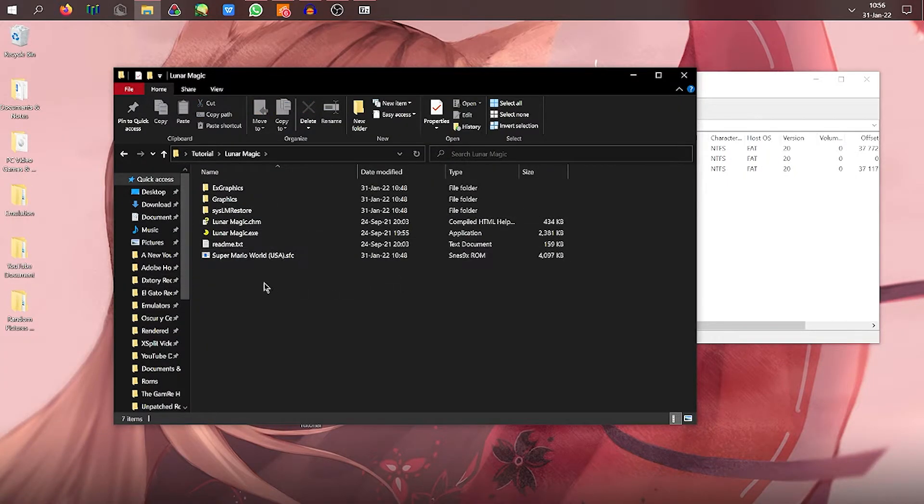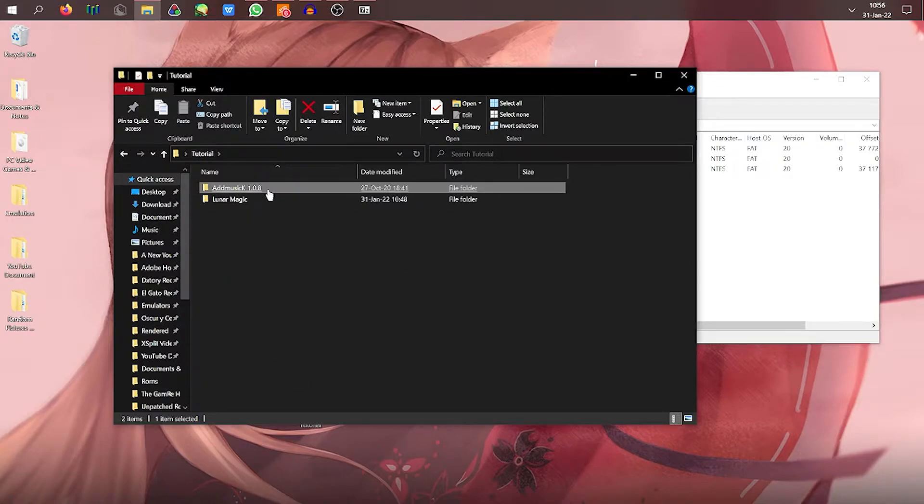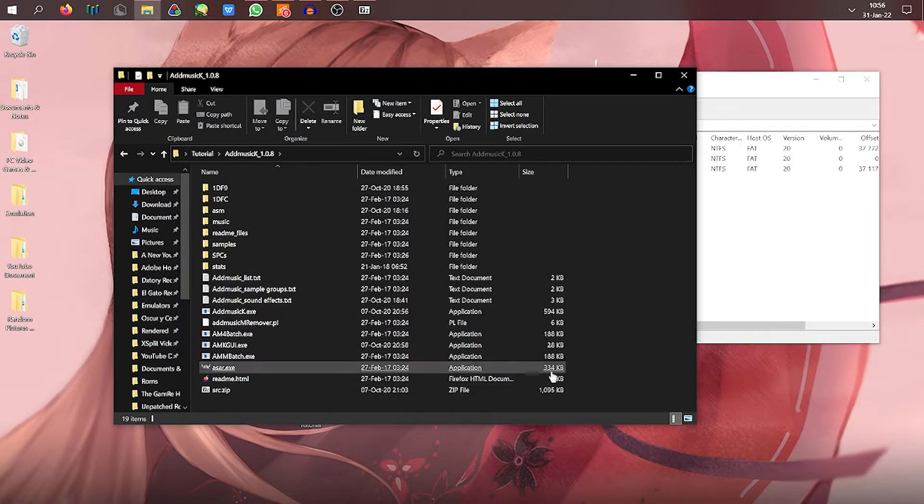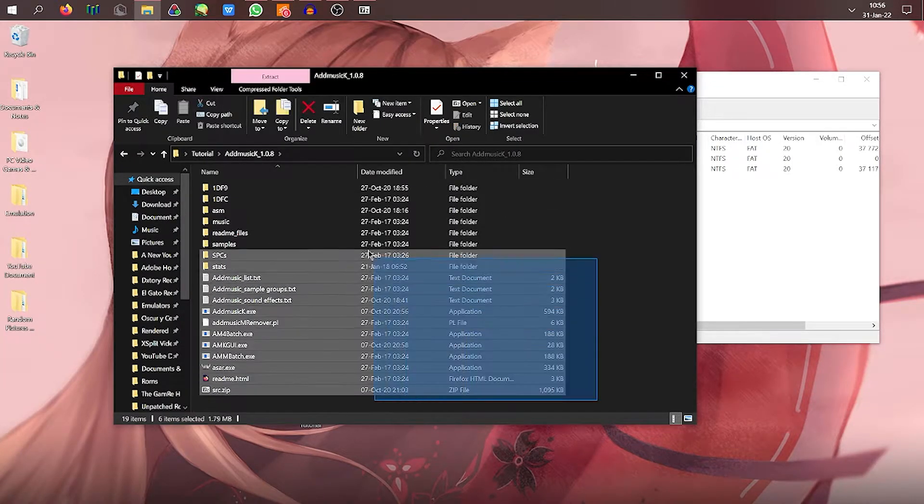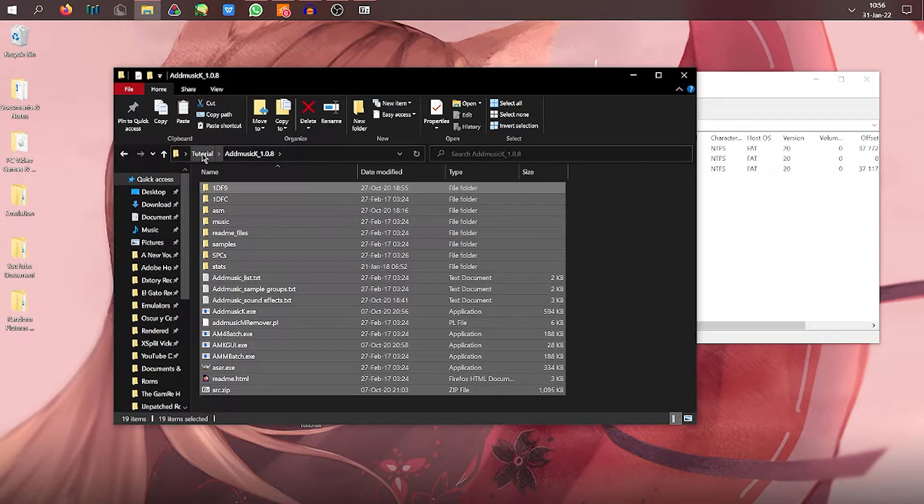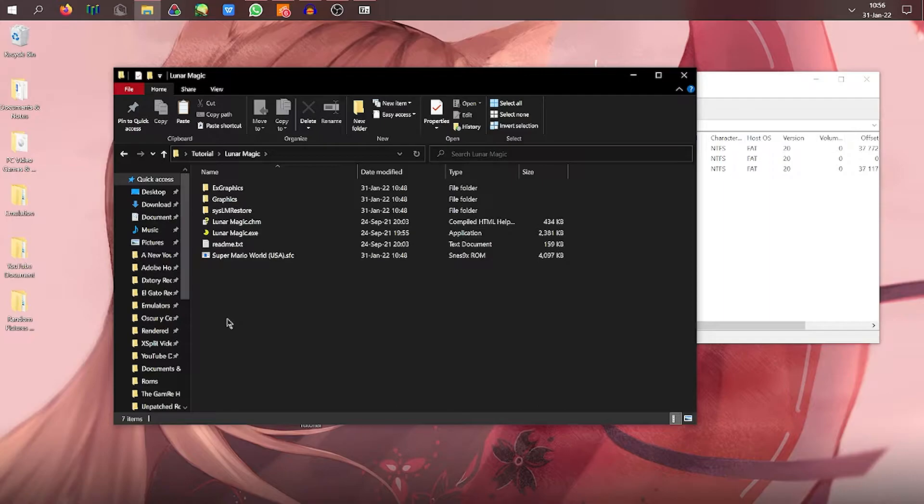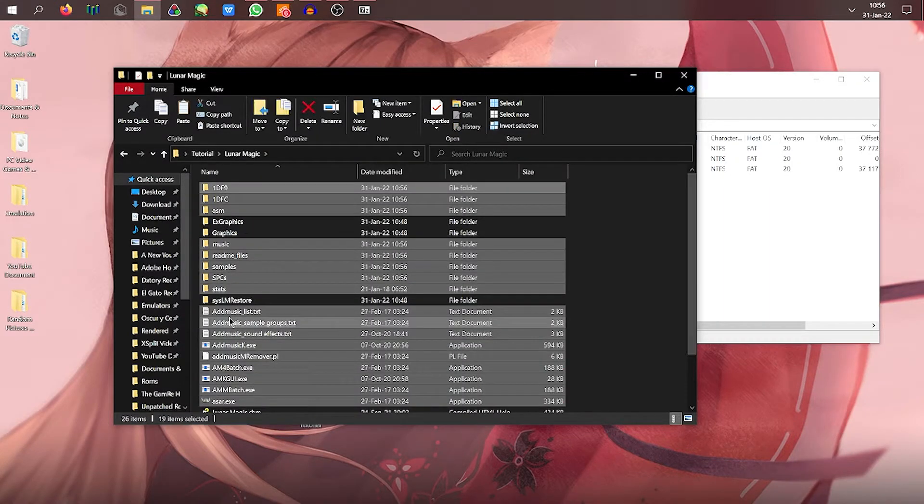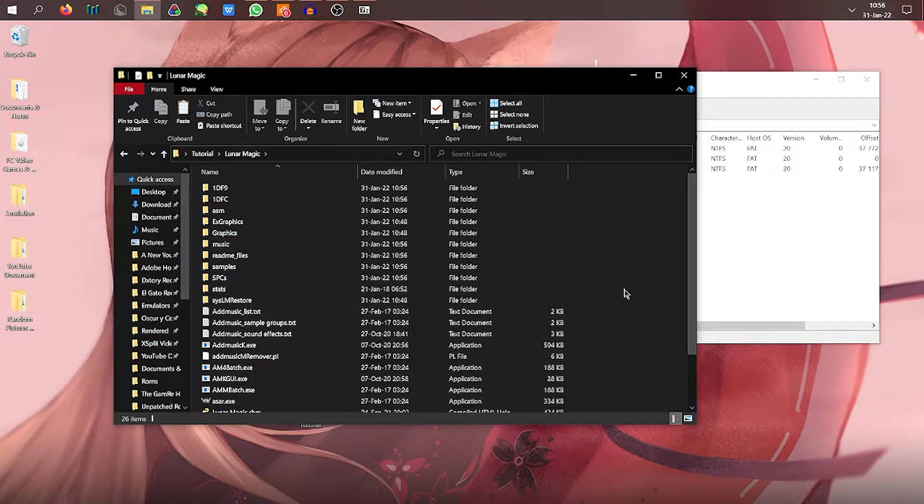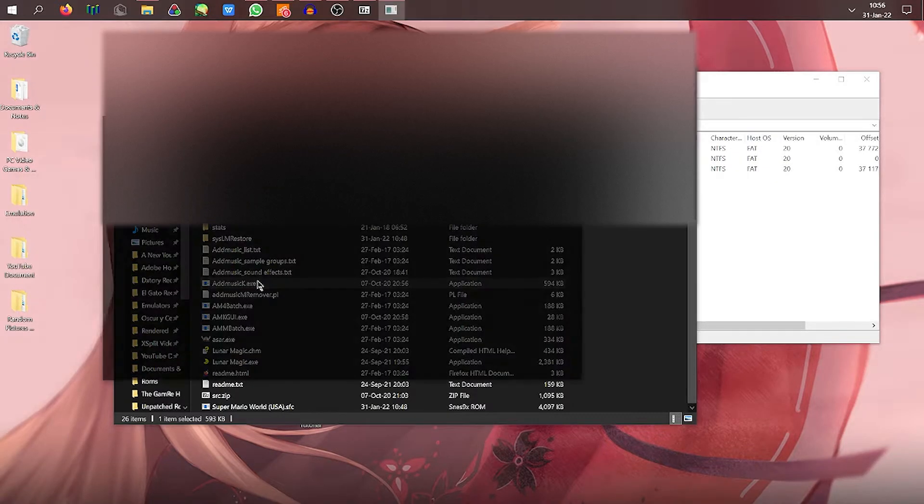So the way you do it is basically now the add music needs to be in the same exact file folder as the ROM that you were trying to patch. So there's that. Once you do that, you go to add music K, which will bring up the CMD. It says entry ROM.